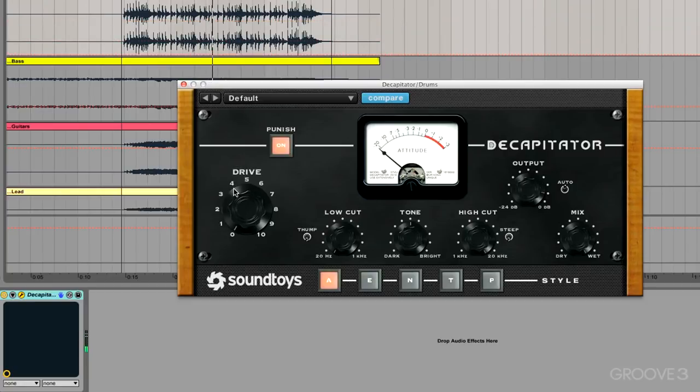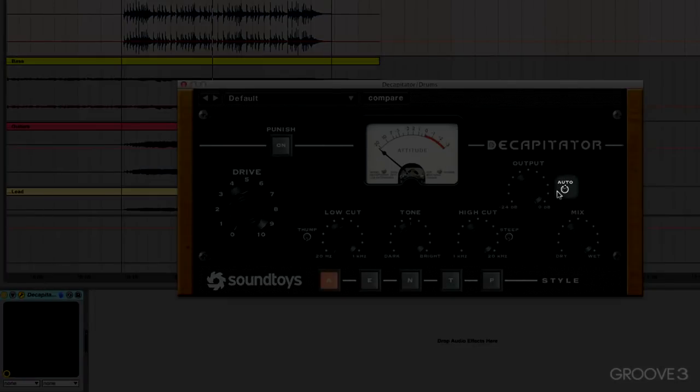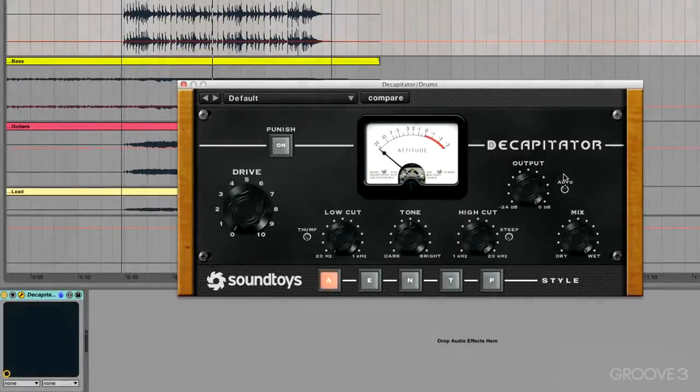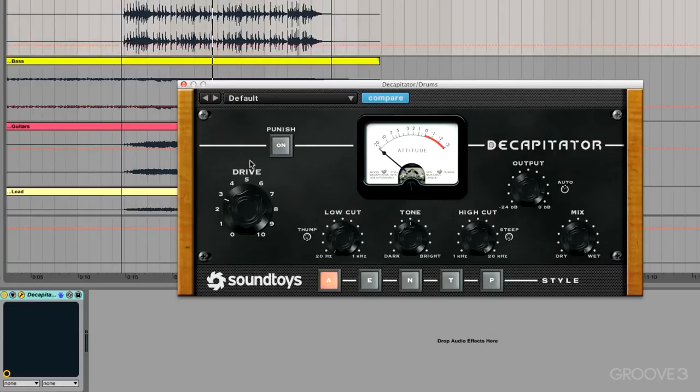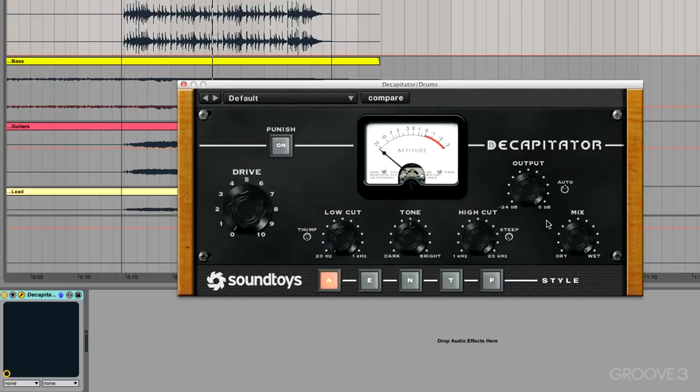So we can absolutely destroy the audio that we're sending it. You'll notice we have Auto turned on - this is an auto output control, so when I turn up the drive, the output is being turned down. We also have the ability to mix back in the dry signal so we can preserve some transients and some of the original audio.